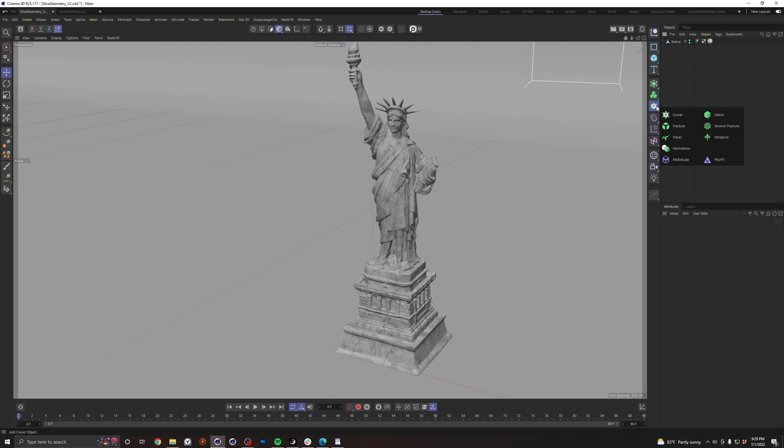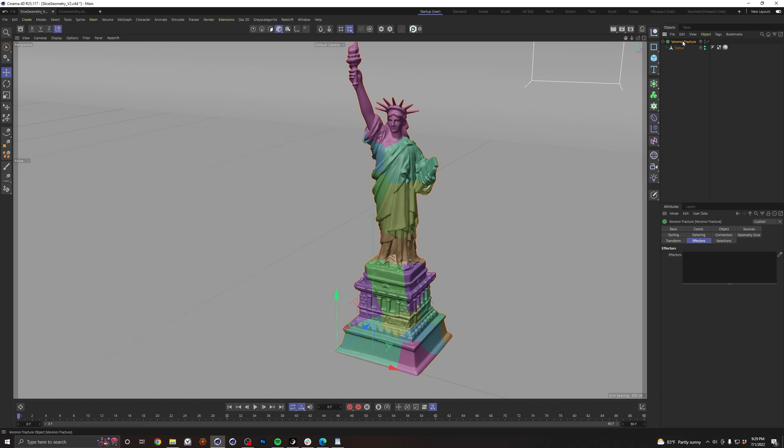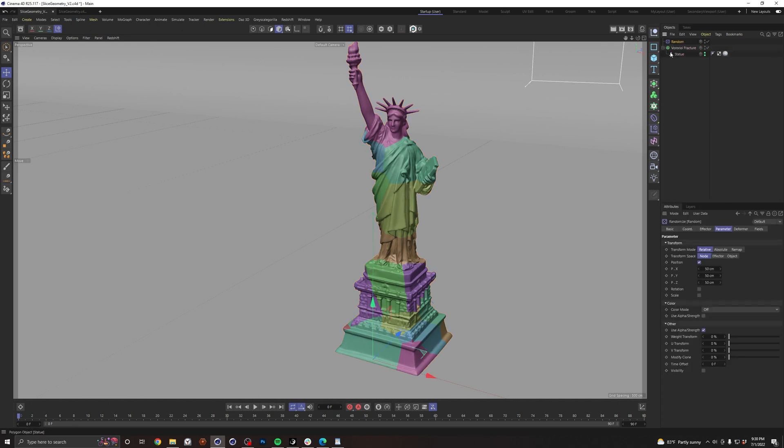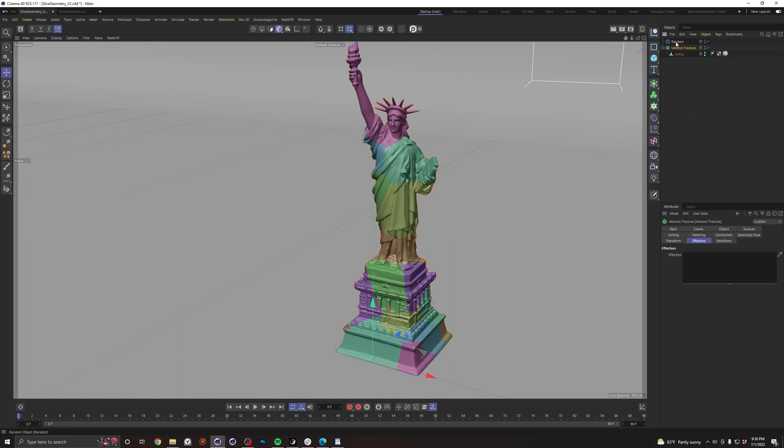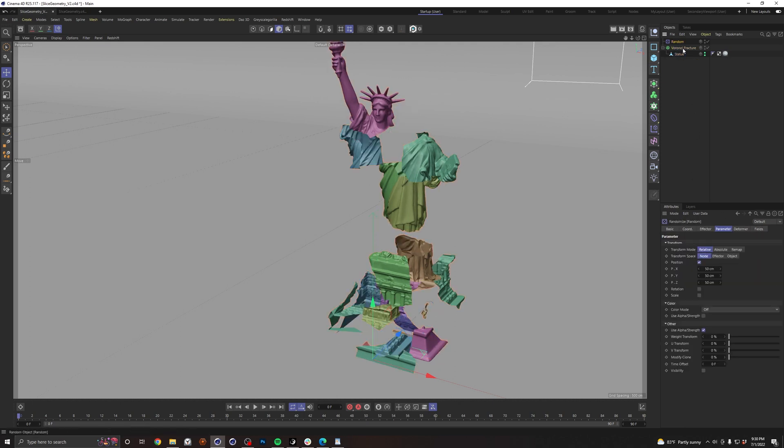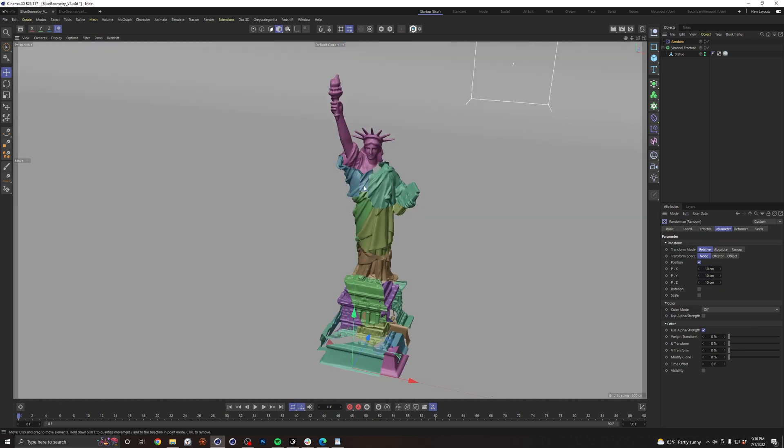First thing you need is a Voronoi Fracture. We're going to drop the statue in there and drop in a random effector. We're going to get a rough exploded view so we can see what we're doing. Let's apply that into our effectors here, go to our random, and turn some of these parameters down like 10. I don't need a lot.